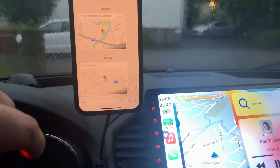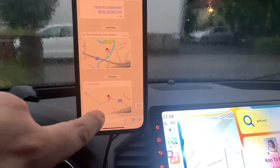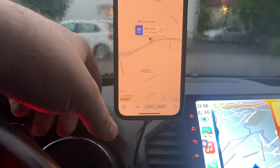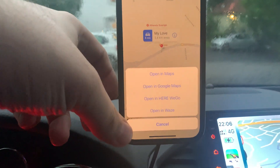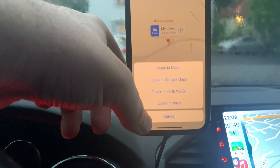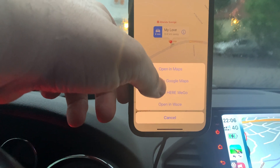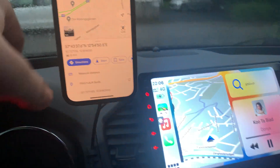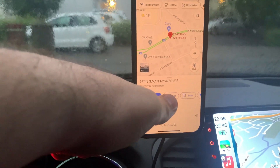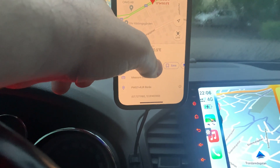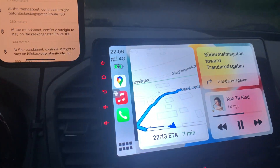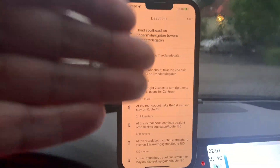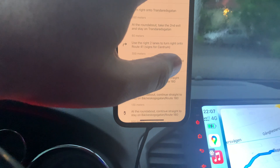I received a location from my wife, so I open it. When I select the menu to open in, I can select Google Maps. You see nothing happening on the CarPlay screen right now, but there is a start button I can select. It will go in CarPlay without any delay and my screen will change to this.